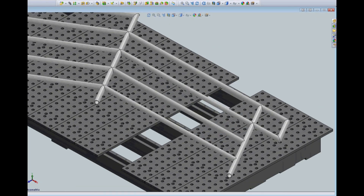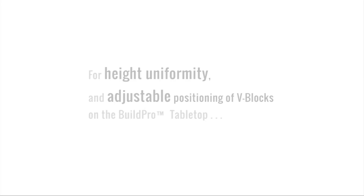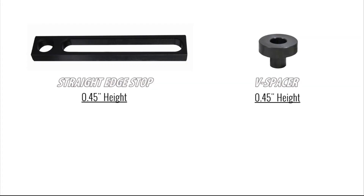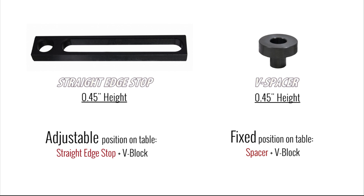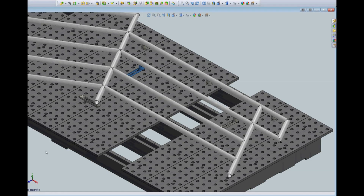I'll start the fixture design on the stepped portion of the stair railing. I'll place my first four V-blocks directly in the table holes to create a fixed position for this tube. For the next tube, I'll need to adjust positioning for proper alignment, so I'll mount my V-block to a straight edge stop so I can slide my V-block into the ideal support position. The straight edge stops and the V-block spacers are both 0.45 inches in height, so I can maintain height uniformity whether I'm using the V-blocks in an adjustable or fixed position on the tabletop.